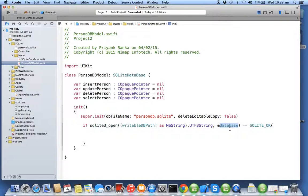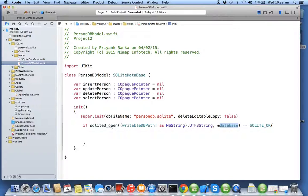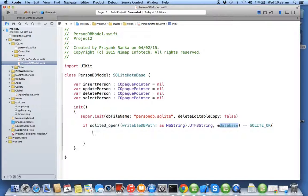So this SQLite3_open will return an integer value but will also initialize the database. That's why we pass database reference as a double pointer and integer is taken as a return type. So SQLite3_open returns you two types of objects: one is a C opaque pointer which is a SQLite3 database, and second is an integer value.